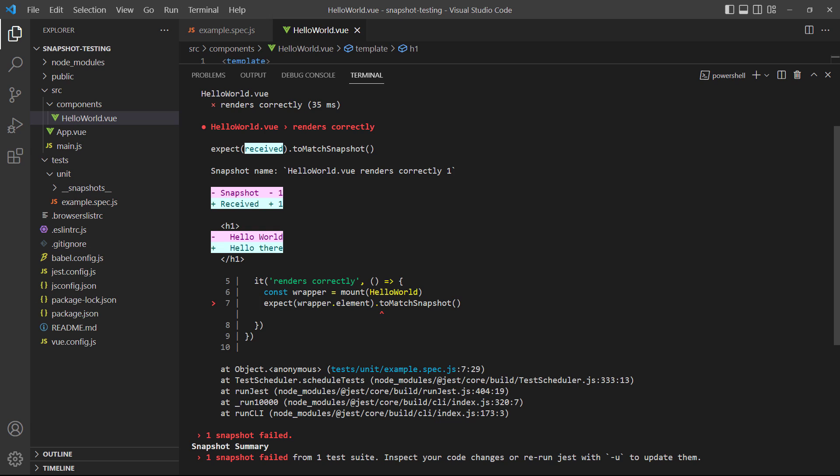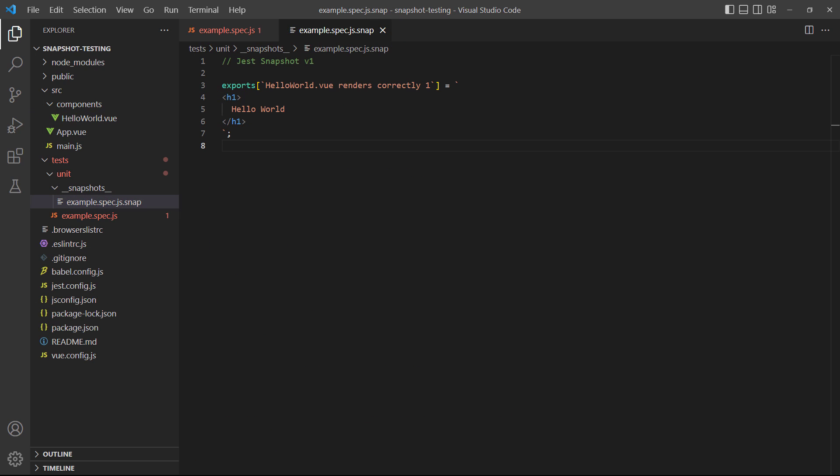Jest will show us a diff of why it failed, making it easy to identify the problem. If we open the snapshot, we can see it still contains the word world instead of the new one we changed it to.